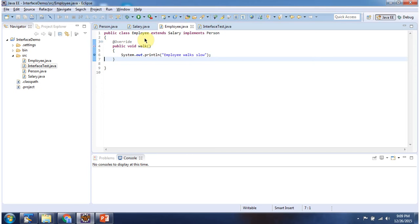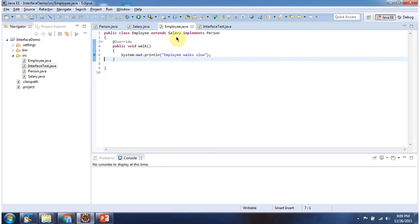Here I have declared the Employee class, which extends the Salary class and implements the Person interface, and provides an implementation of the walk method. So here Salary class is a super class and Employee class is a sub class.